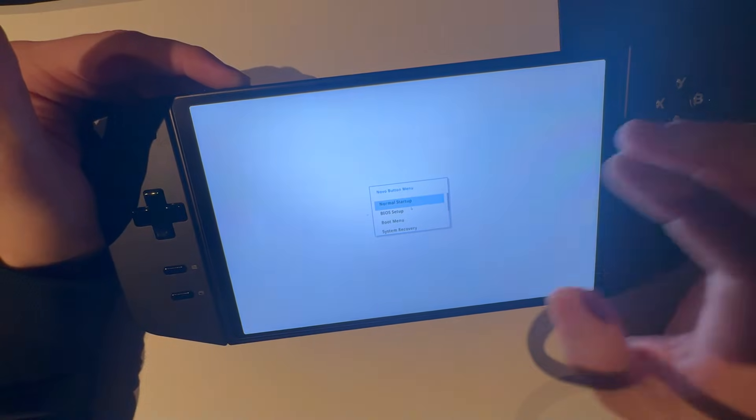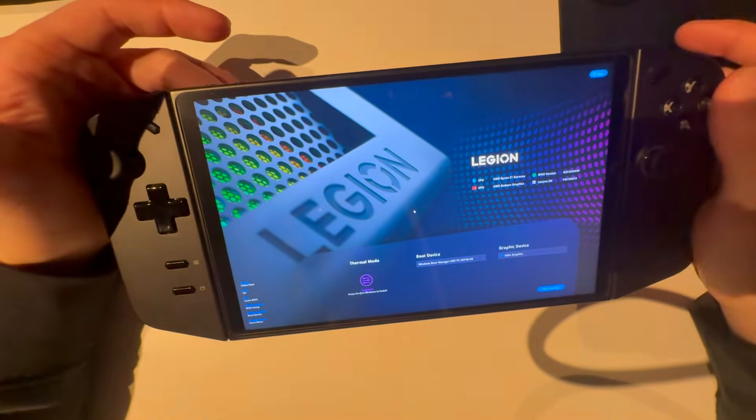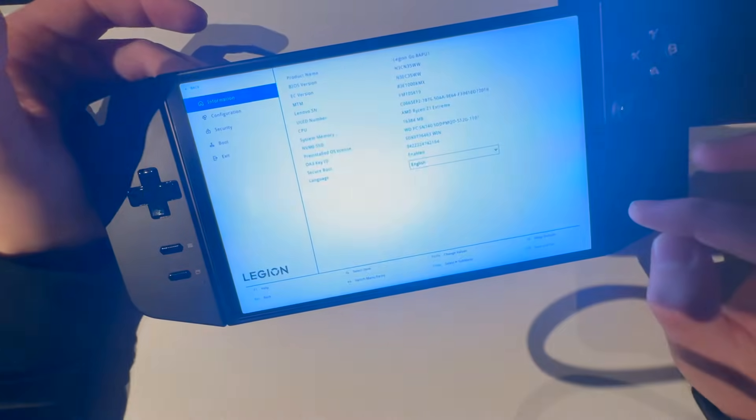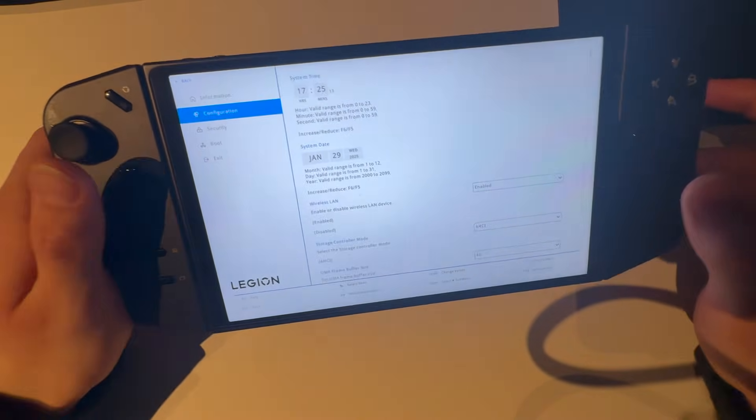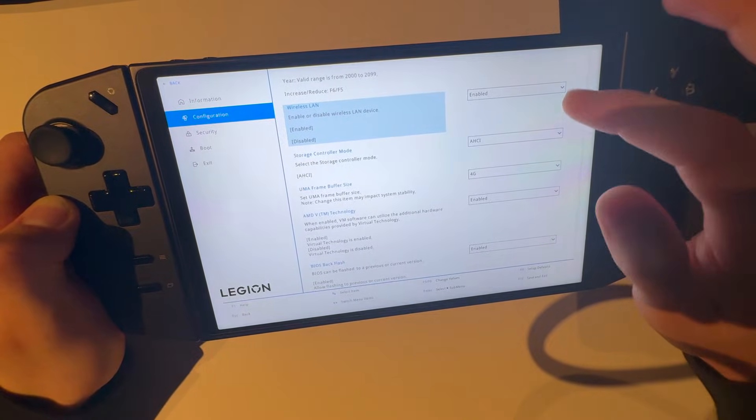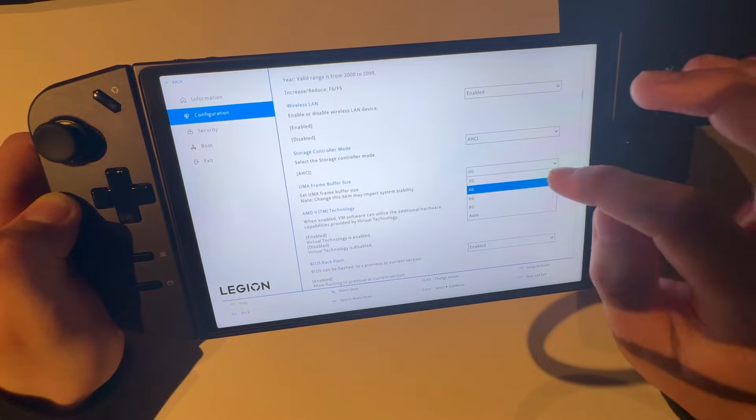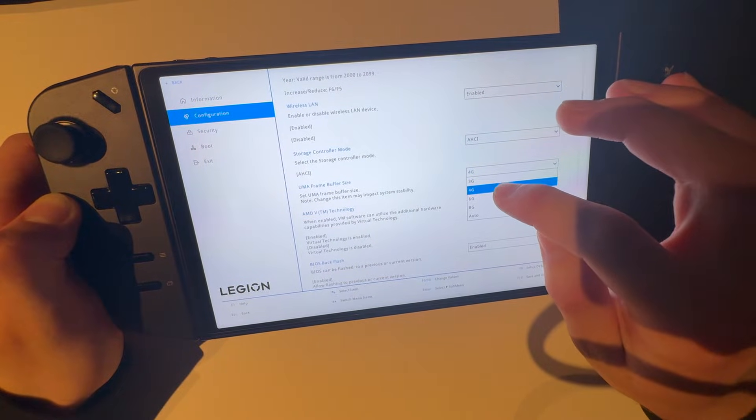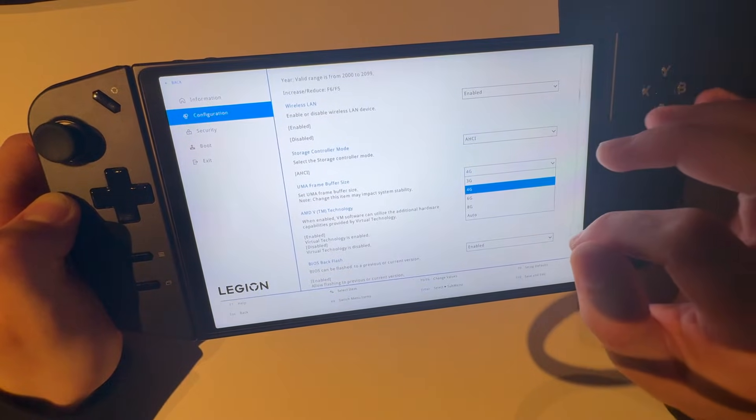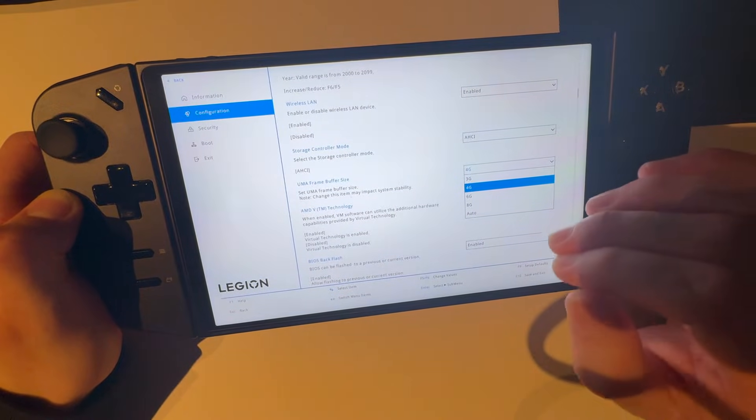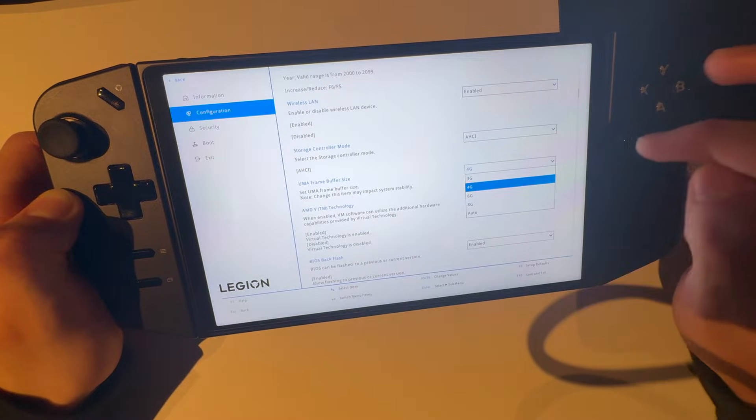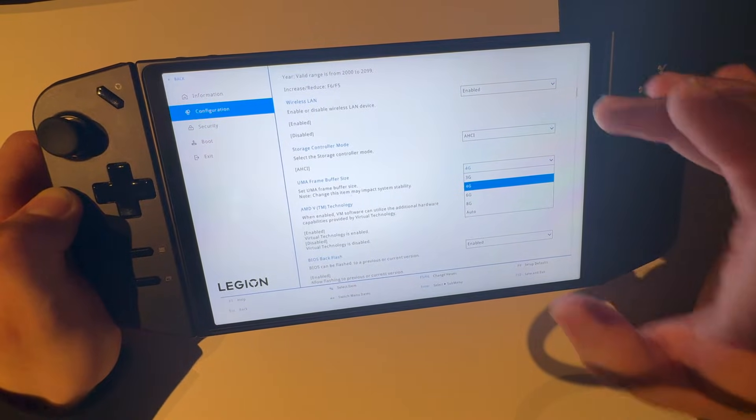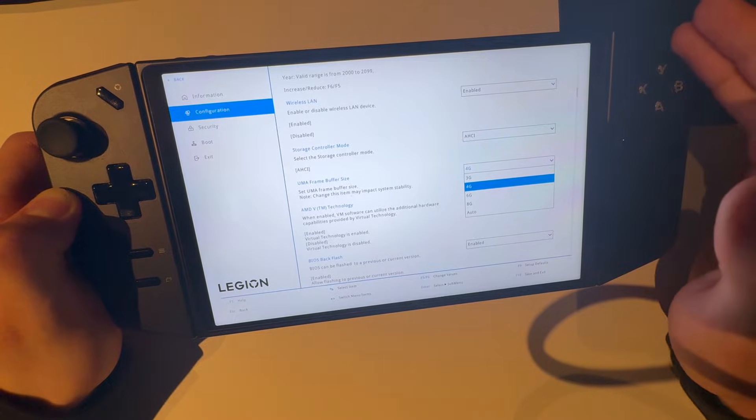And boom, you're in here. Now press on BIOS setup, then more settings. Go to configuration and then you're going to go down here, just copy all of my settings. And here you have four gigabytes, so just choose four gigabytes, do not choose anything else. Four gigabytes will give you four gigabytes of VRAM. If you choose anything else like six gigabytes or eight gigabytes, it will take from your RAM and you will not have enough RAM to run games.